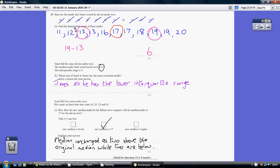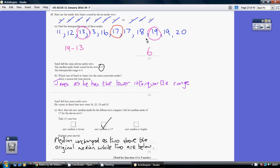Now the interquartile range is our 3 quarters of the way up value take away our quarter of the way up value. I think the best way to work out where they come is to start by finding the middle value, which is 17, and then looking at the numbers before that and finding the middle of those 5 values and the 5 values after that. You can see that 13 is halfway between those numbers here and 19 is halfway between those numbers there.